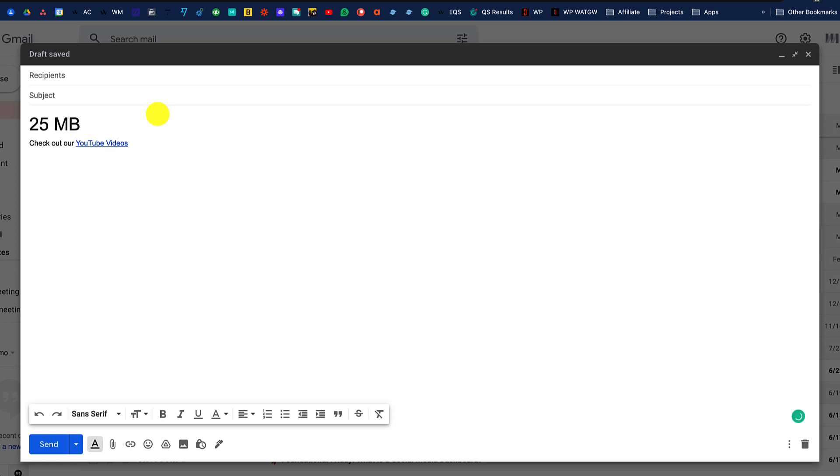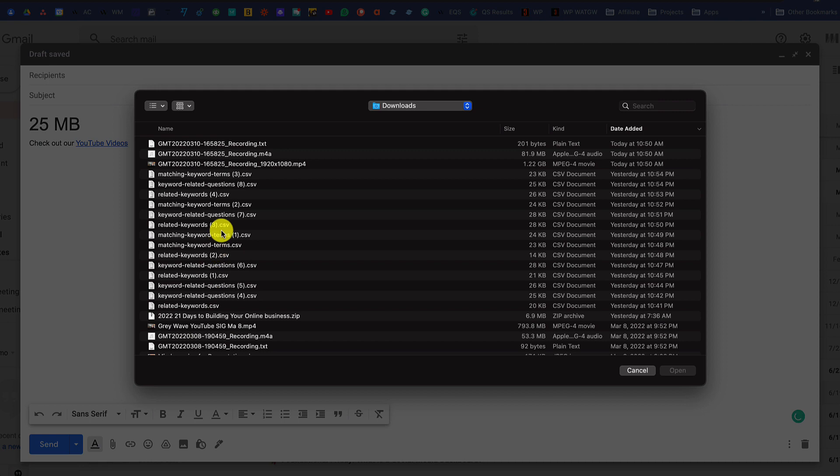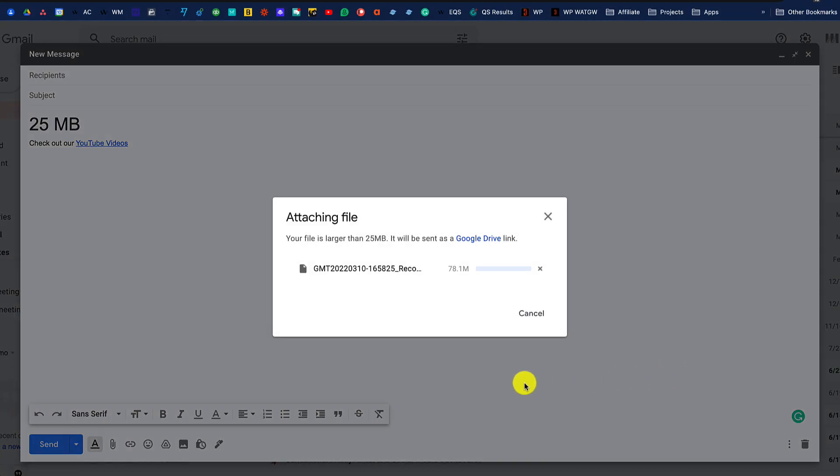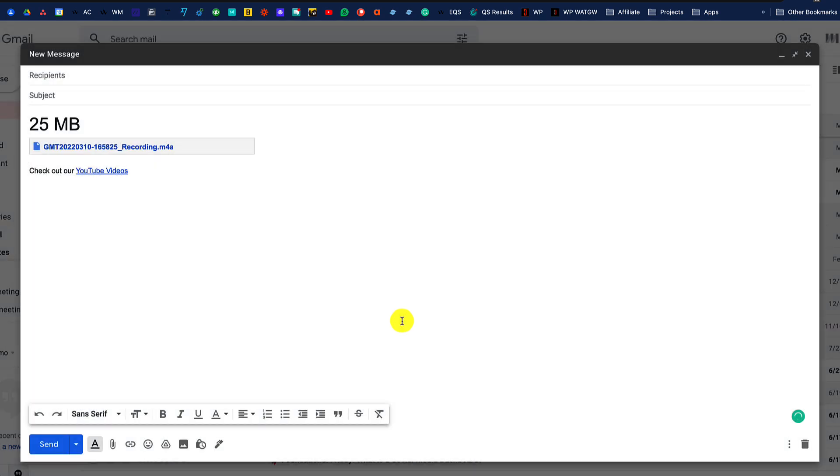Now if you have a larger file than 25 megabytes, you can still add it as an attachment. All you have to do is choose the larger file and then Gmail will take the document and upload it to your Google Drive.